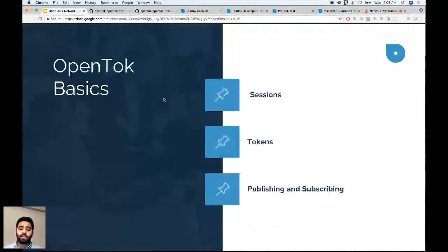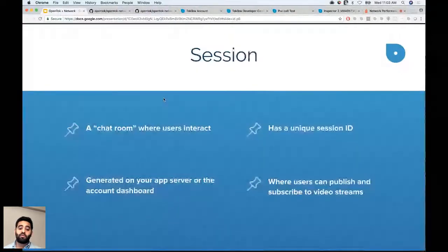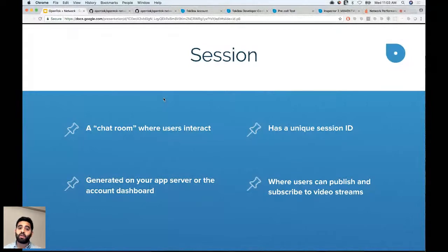TalkBox key concepts are sessions, tokens, and publishing and subscribing — these concepts apply across iOS, Android, web, and Windows SDKs. Sessions are like a chat room with a unique session ID. You can generate this on your app server in production, or through the OpenTalk dashboard for testing.